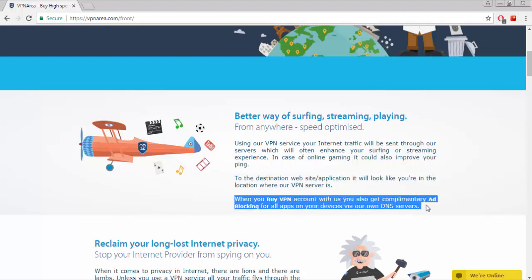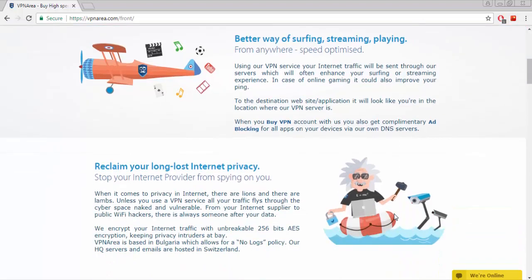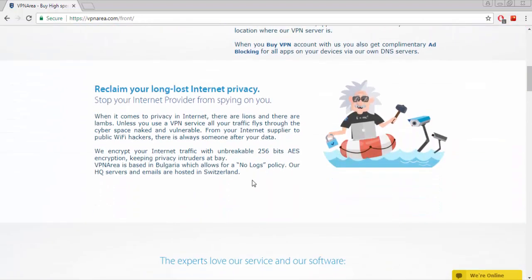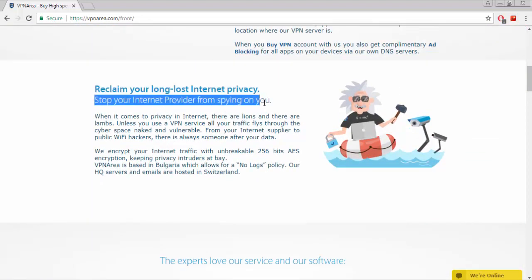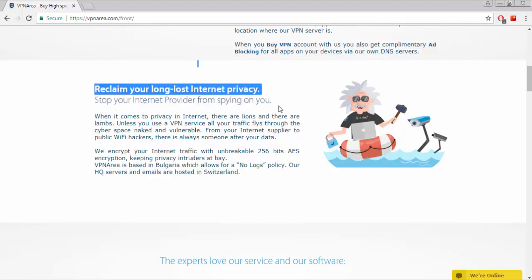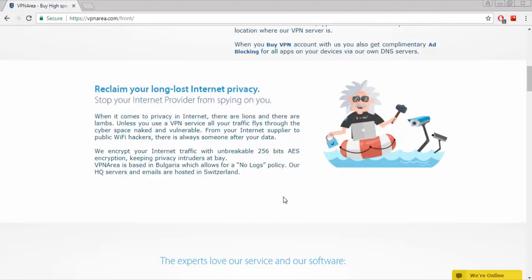They encrypt your internet traffic with unbreakable 256-bit encryption, keeping privacy intruders at bay. VPNArea is based in Bulgaria which allows for a no-logs policy. Their HQ servers and emails are hosted in Switzerland.